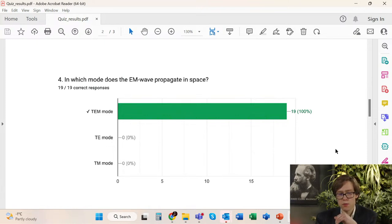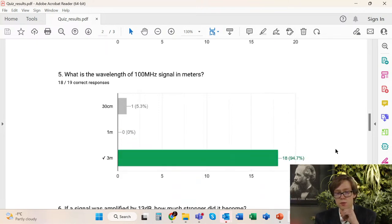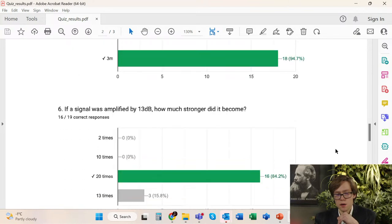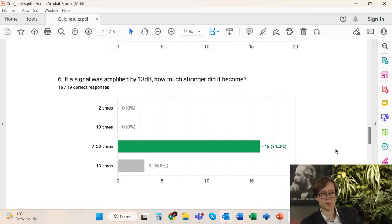Everyone answered correctly the question about the mode of propagation of electromagnetic wave. This is TEM — transverse electric and magnetic mode. For the wavelength question, you had to use the formula dividing 300 by frequency in megahertz to obtain the wavelength in meters: 300 divided by 100 equals 3 meters. And for the decibel conversion, the correct answer is 20 because 10 dB is 10 times and 3 dB is 2 times, so you multiply 10 by 2 to get 20 times stronger.